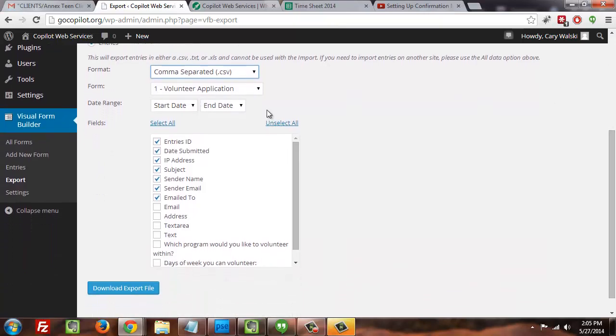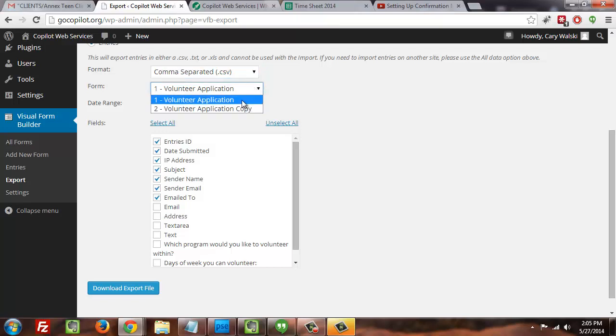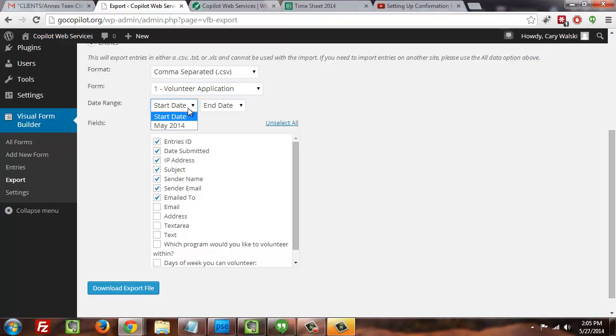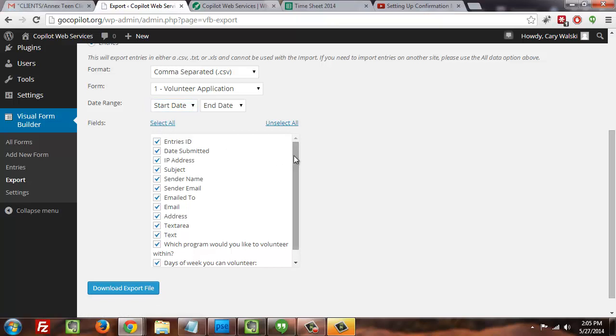Then you can adjust which form you want the information from, a date range if that's relevant to you, and then you can go in and select which fields that you want. Now generally speaking, you're probably going to want most of the fields that are in that form—after all, that's why you put them there.